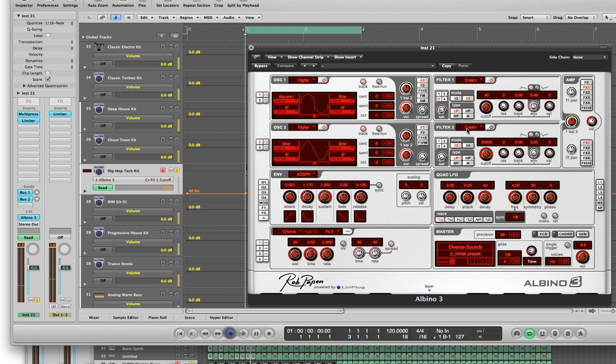So now you can see in Filter 1 Cream that the cutoff is going up and down nice and smoothly.